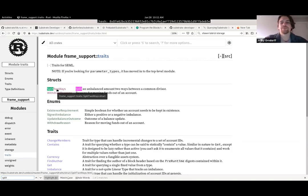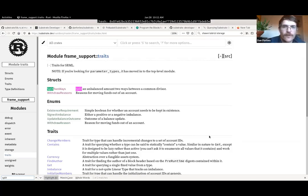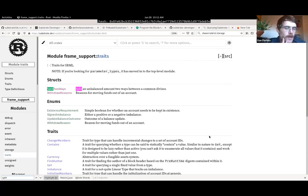In the UTXO workshop, one of the things implemented was distributing leftover fees at the end of the block using a hook in Substrate to do that.